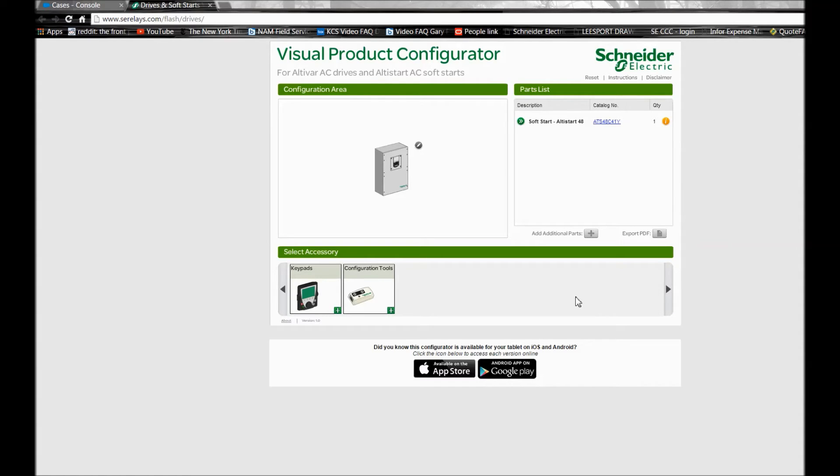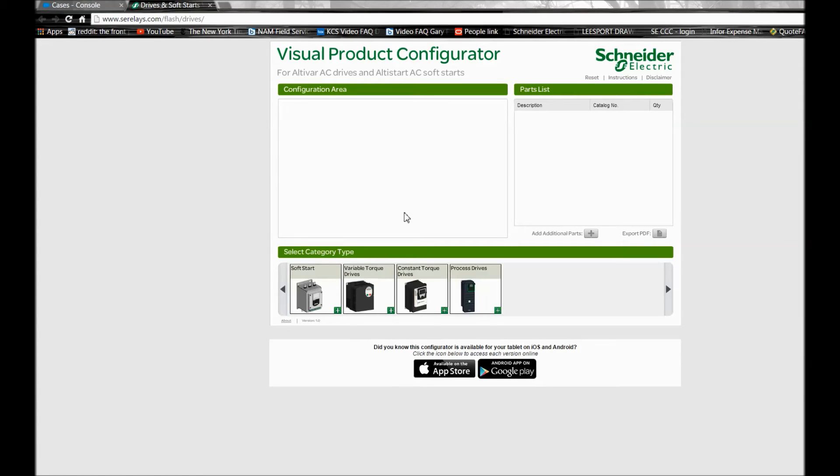Now let's try to build a process drive part number in this tool. To do that, go into the process drives tab and select the voltage rating you're working with.